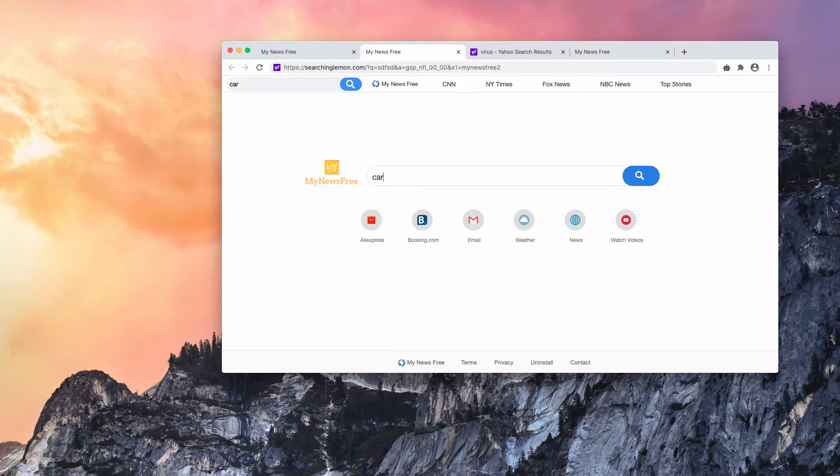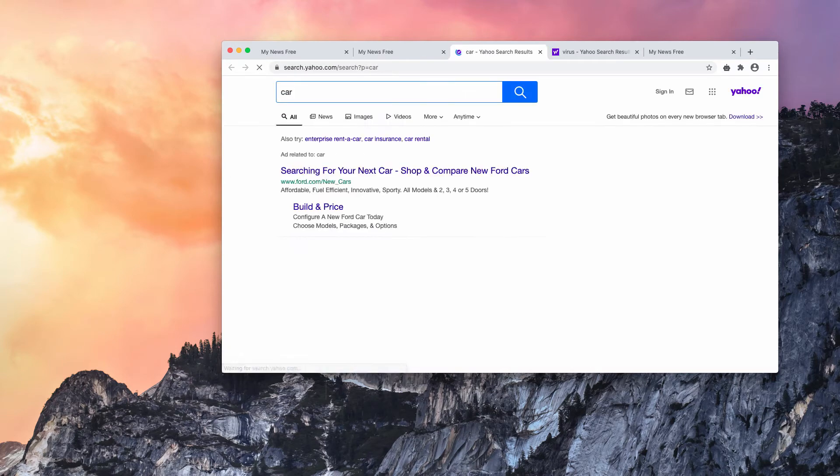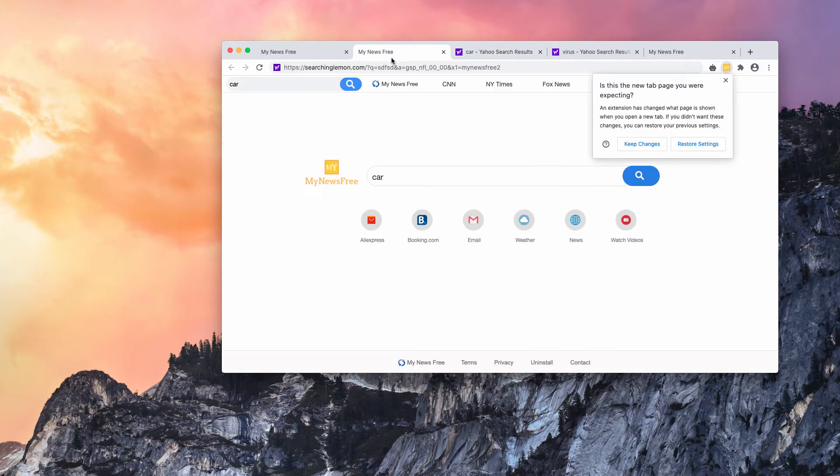I submit some search query and there is a redirection through searchinglemon.com that eventually leads me to Yahoo search results.